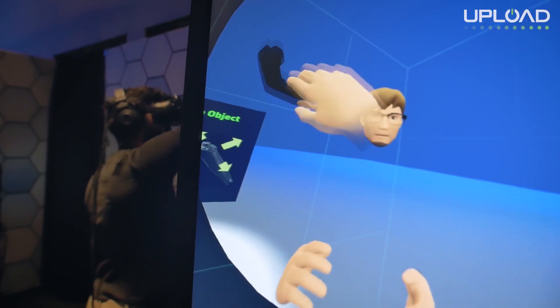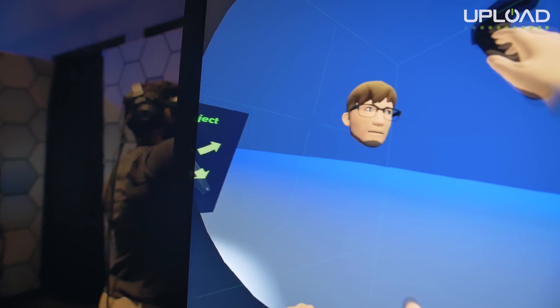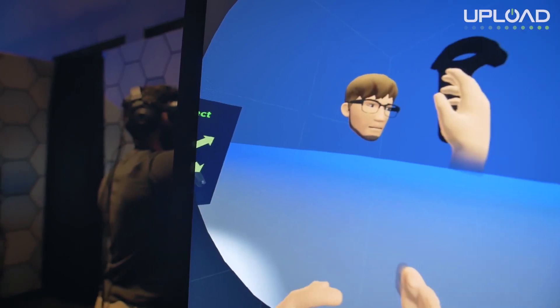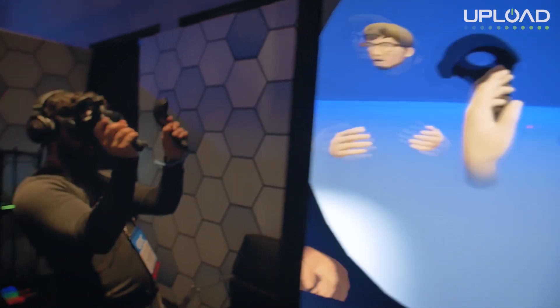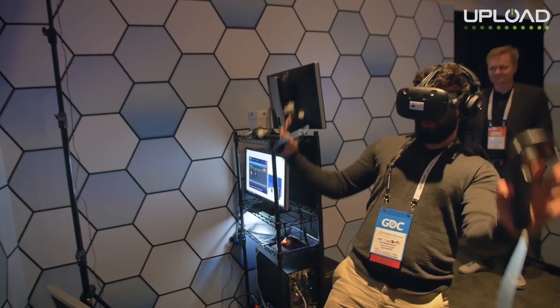Look at it! Have you noticed a certain threshold of refresh rates for these eye trackers for it to be good and relevant for social interactions?